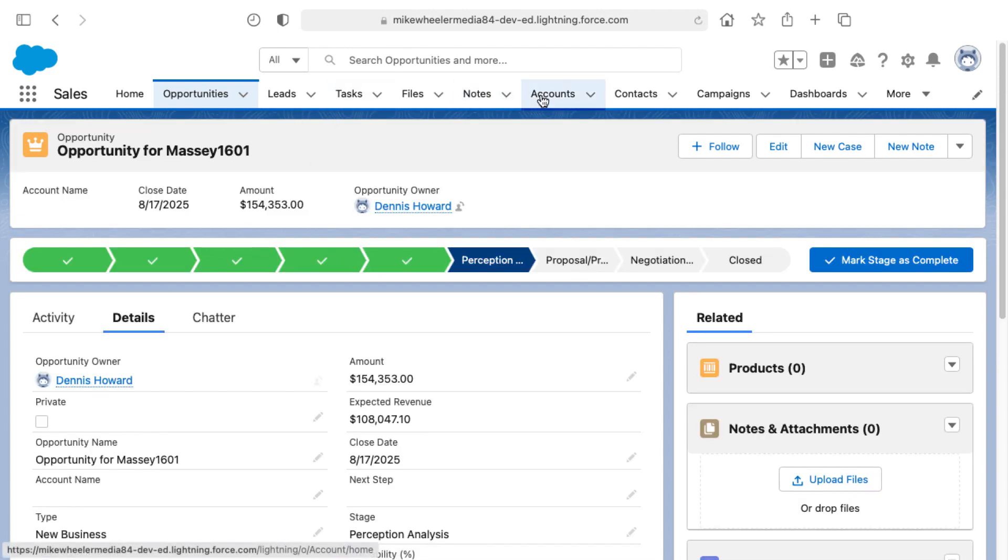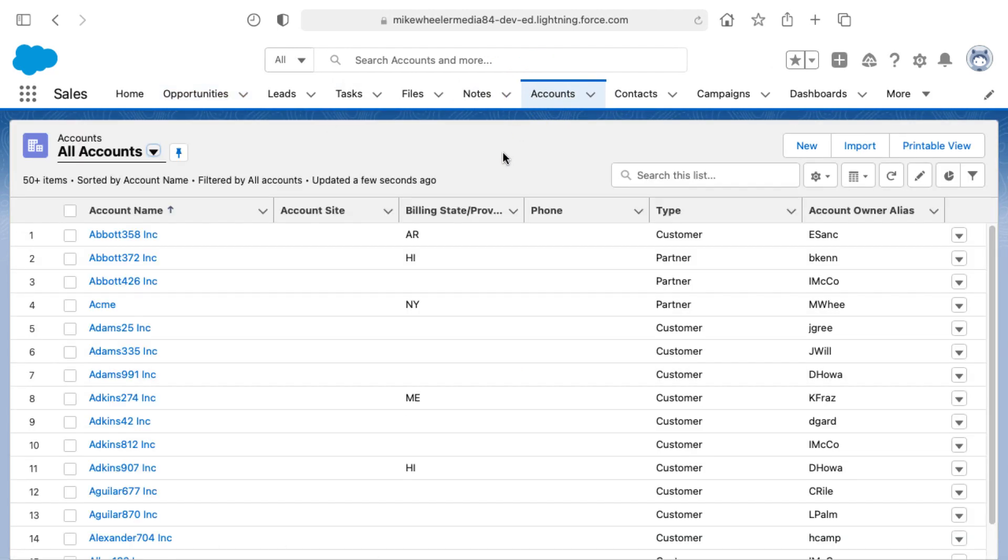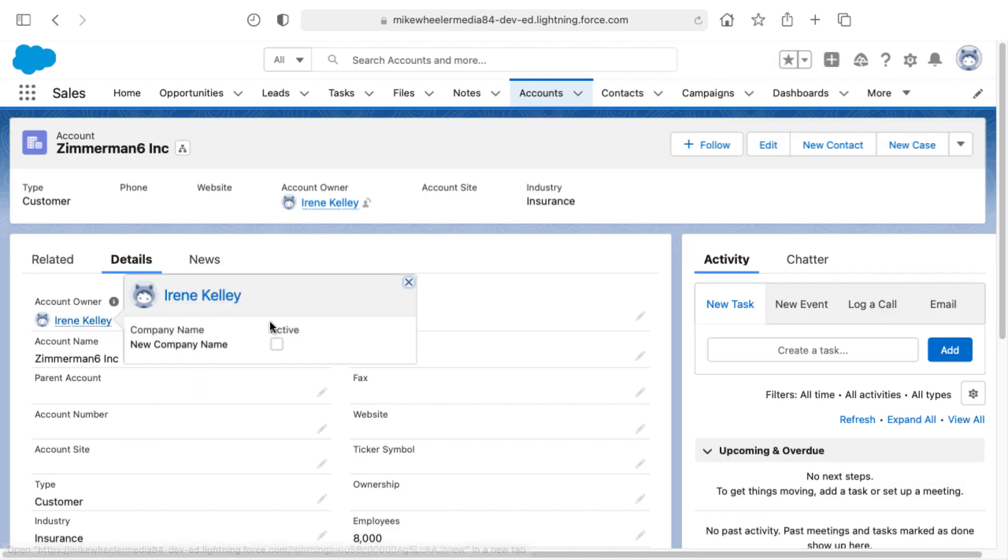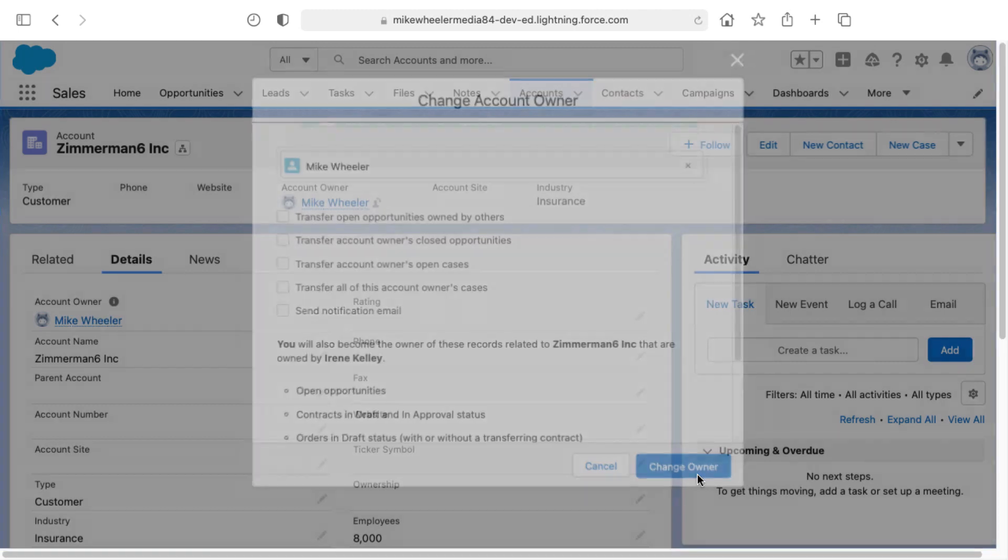I'll go into the accounts tab here and look for Zimmerman 6. And the account owner is inactive. So I'm going to change this over to myself. And I could go ahead and transfer any open opportunities to myself as well from that account. But I want to go ahead and just change the owner of the account.